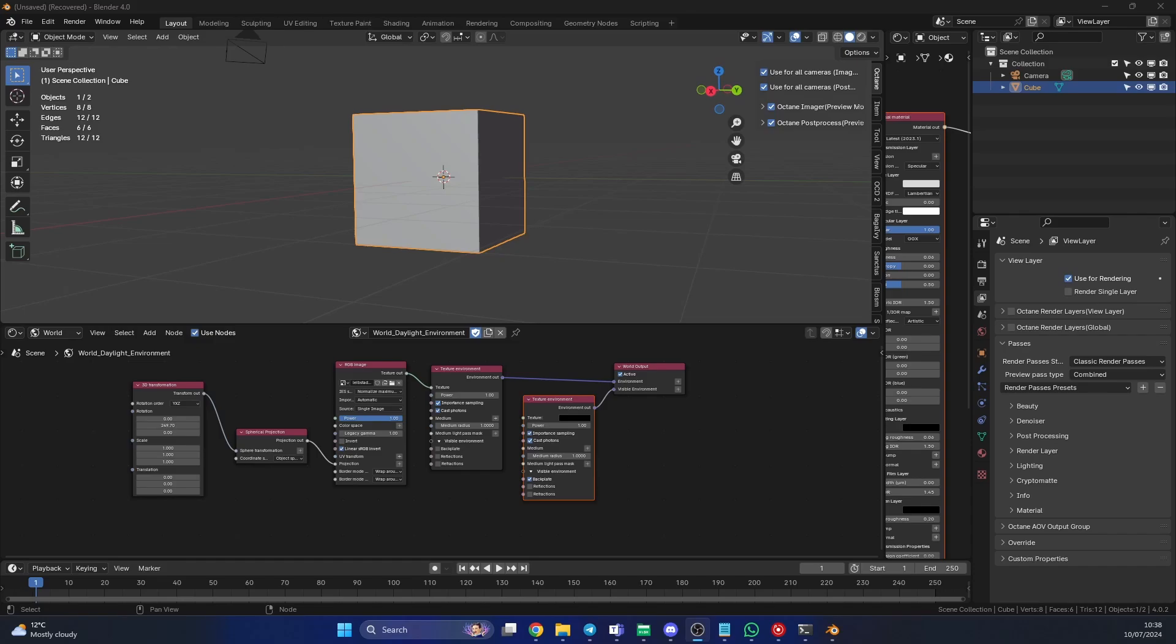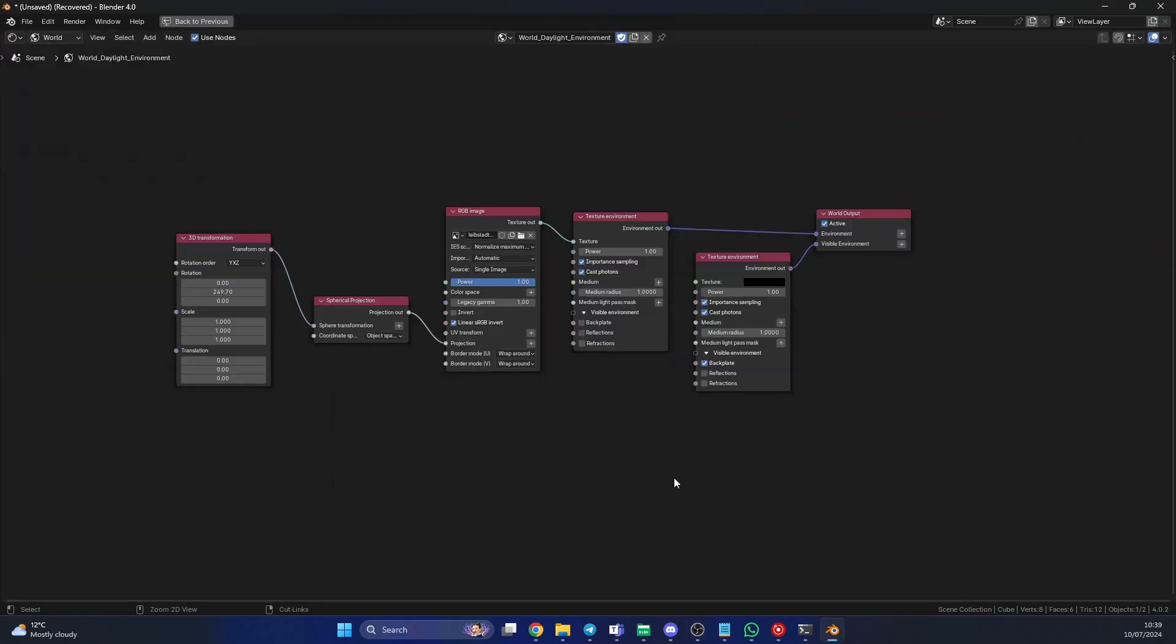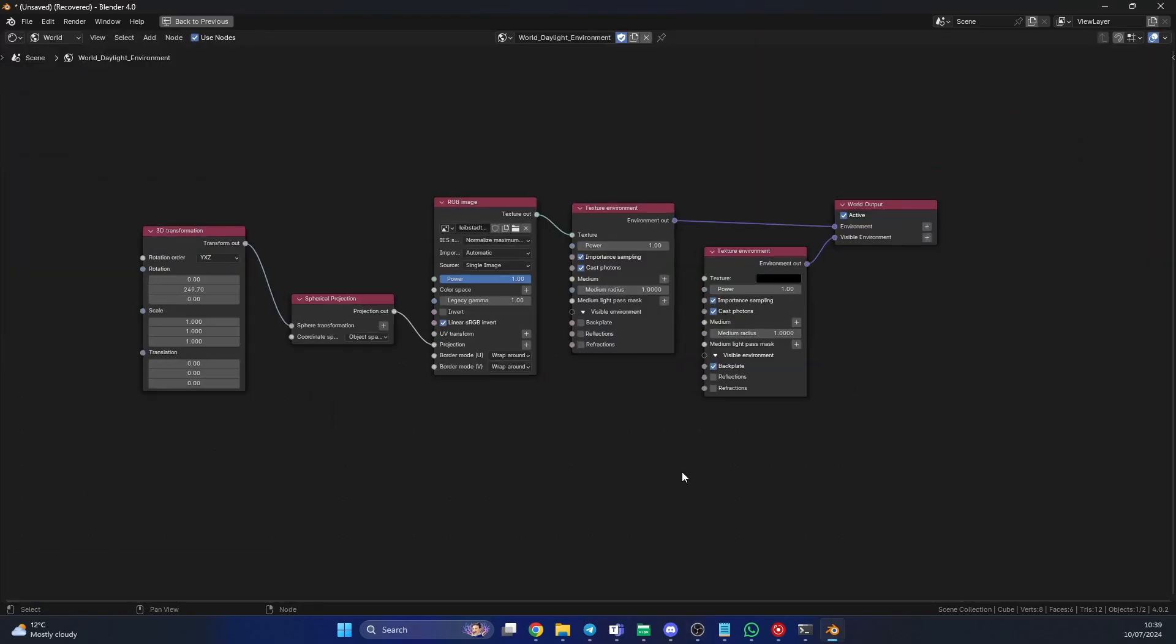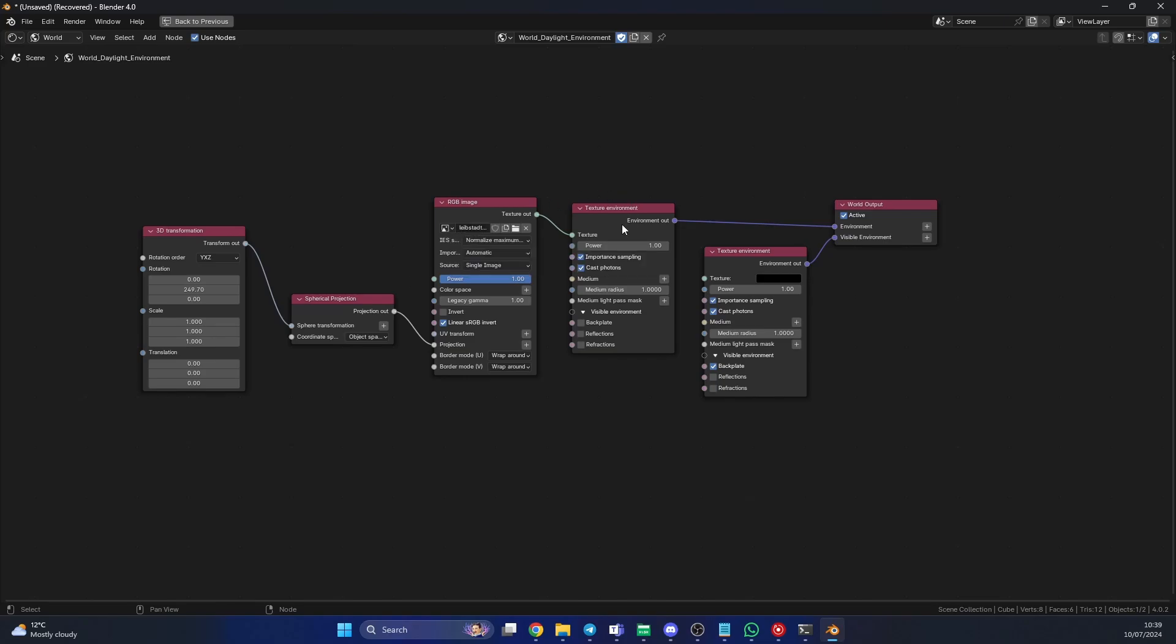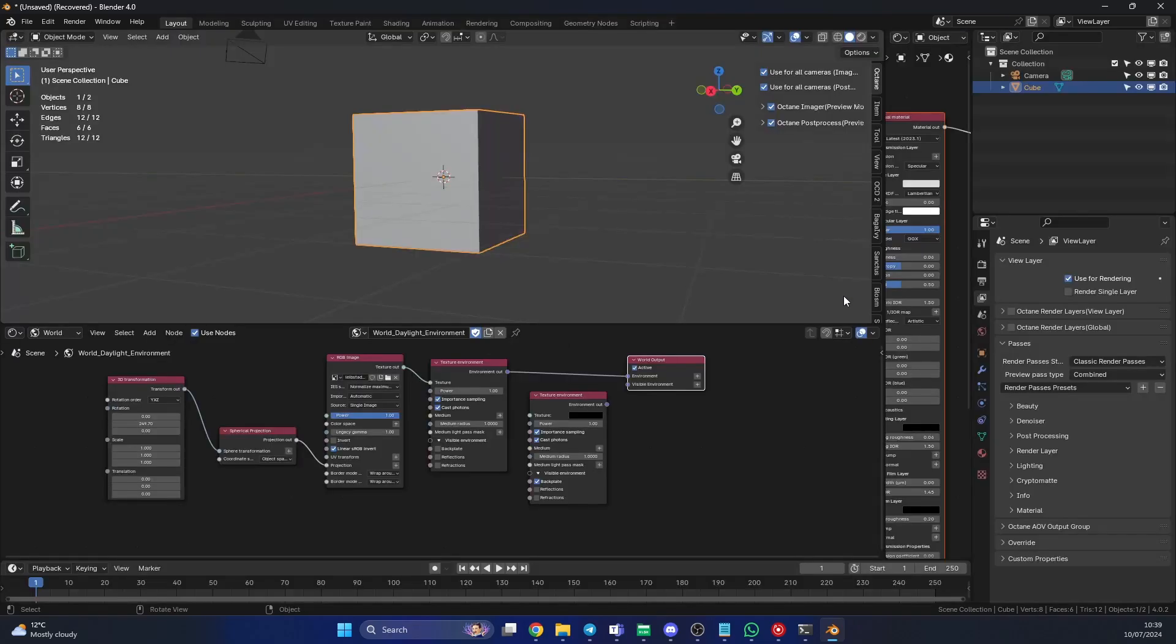Very easy to do. In fact, I'll just show you the node setup here. So pause the video, like the video, steal the nodes, I'll see you later. But essentially what you have is a transformation node that goes into a spherical projection that goes into your HDRI image. This goes into a texture environment, and this then connects to the world output.